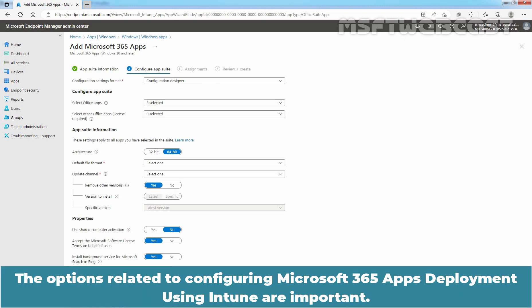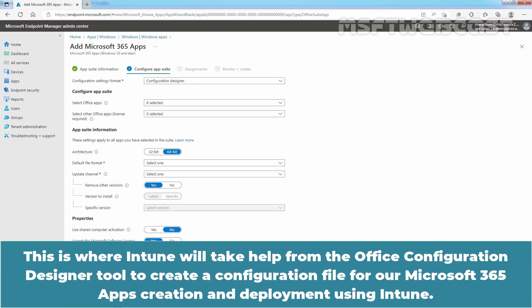The options related to configuring Microsoft 365 Apps deployment using Intune are important. This is where Intune will take help from the Office Configuration Designer tool to create a configuration file for our Microsoft 365 Apps creation and deployment using Intune.